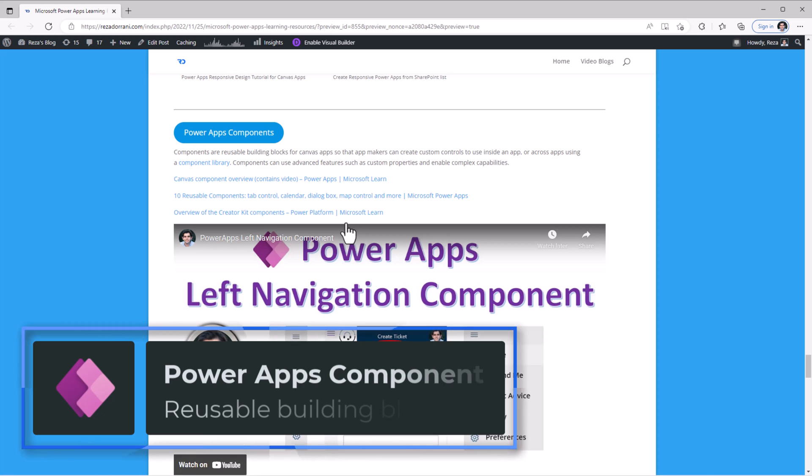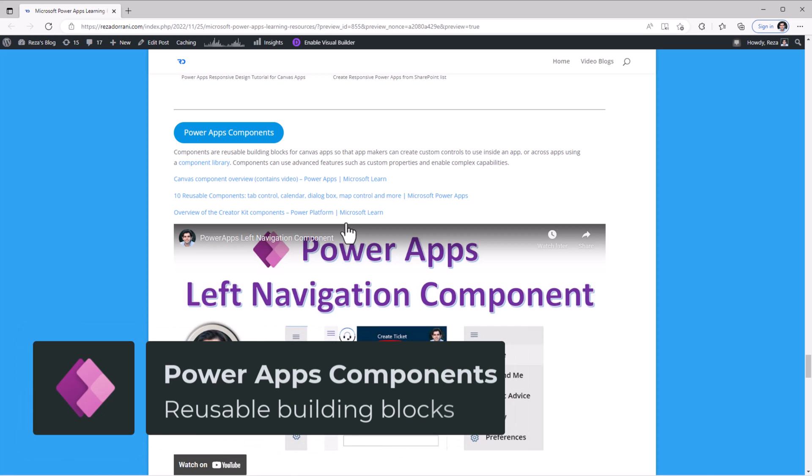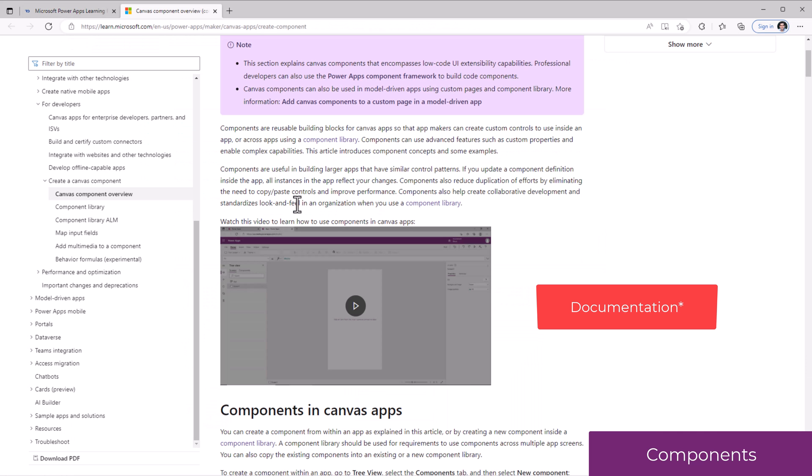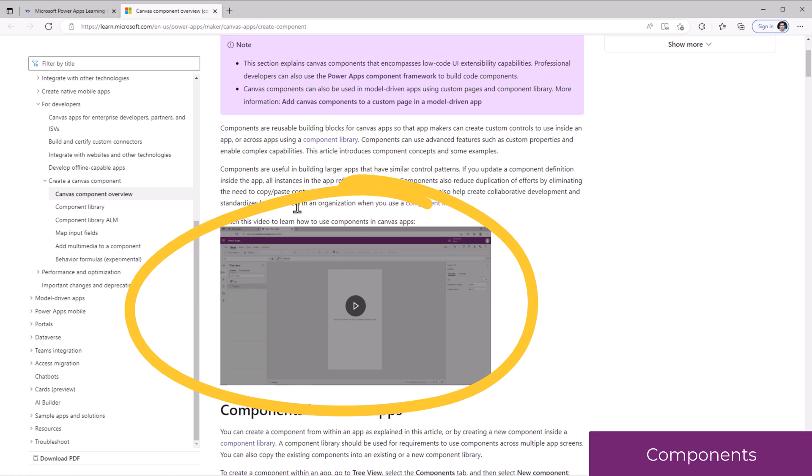PowerApps components are reusable building blocks for Canvas apps so that app makers can create custom controls to use inside an app or across multiple apps by leveraging component libraries. The blog post itself has a video that will walk you through how to use components in Canvas apps.